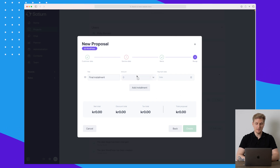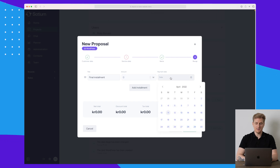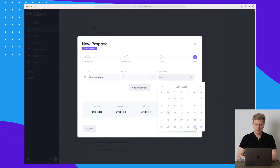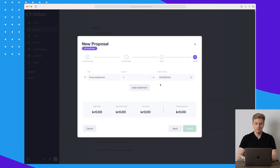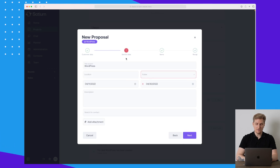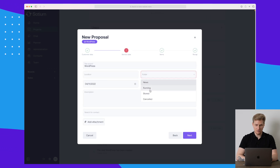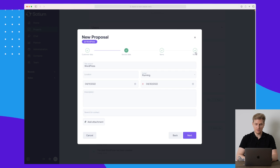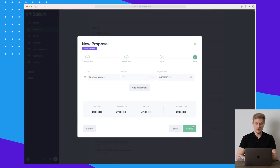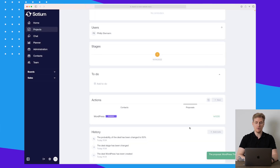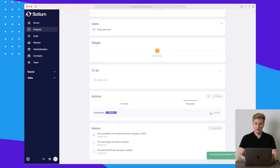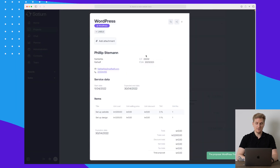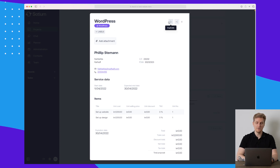Let's go to the last step, which is basically a recap. It shows the final installment and payment date — I'll set this to the 29th of April. There's an issue because I need to choose a folder; let's choose 'Running'. Now the recap is ready and I can create this proposal.